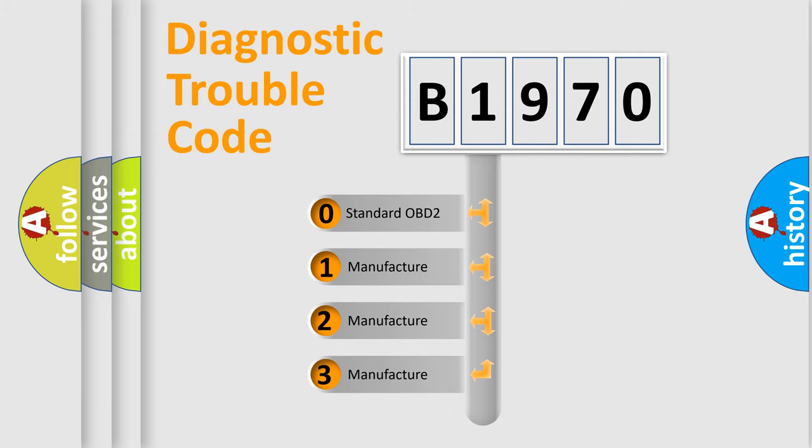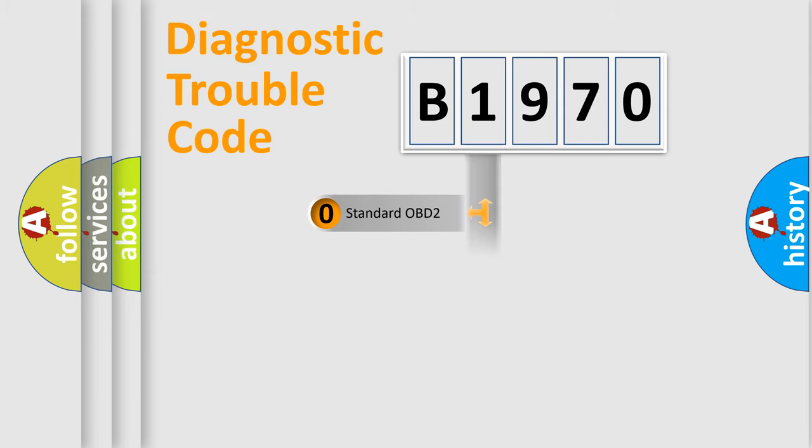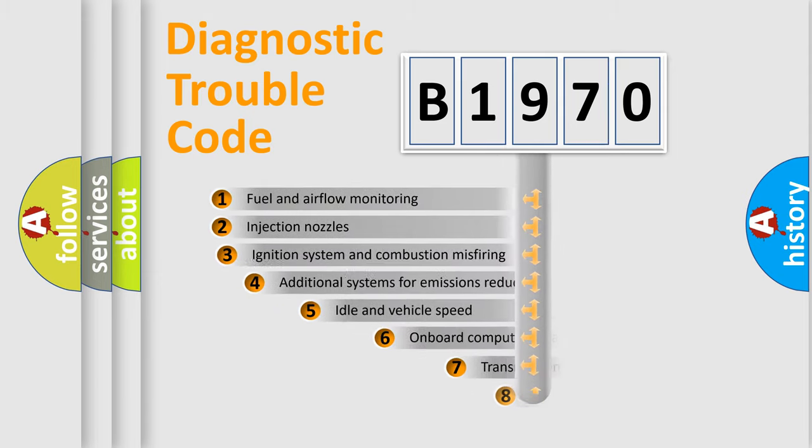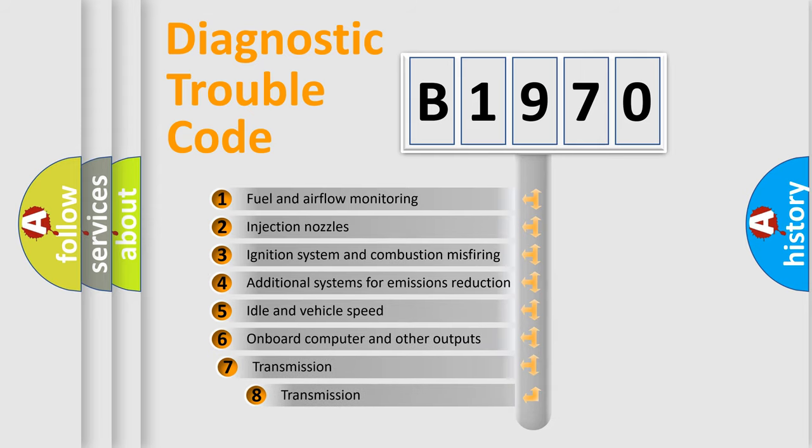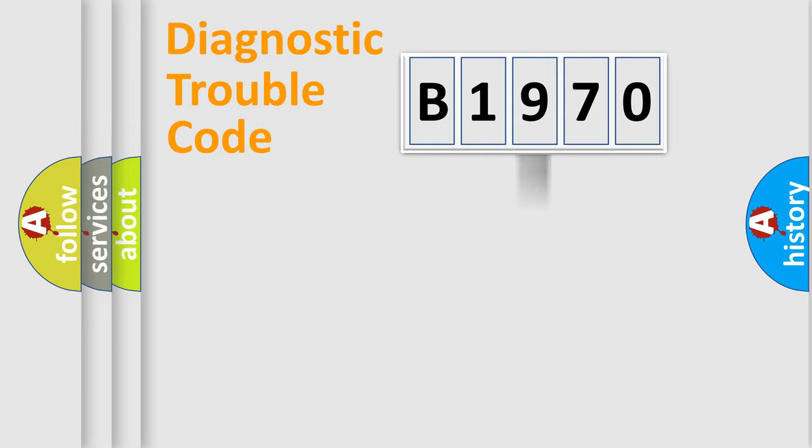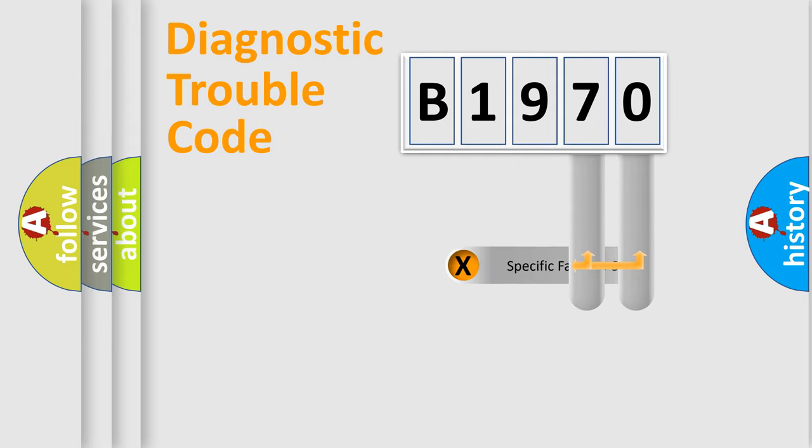If the second character is expressed as zero, it is a standardized error. In the case of numbers 1, 2, or 3, it is a manufacturer-specific expression of the car-specific error. The third character specifies a subset of errors. The distribution shown is valid only for the standardized DTC code.